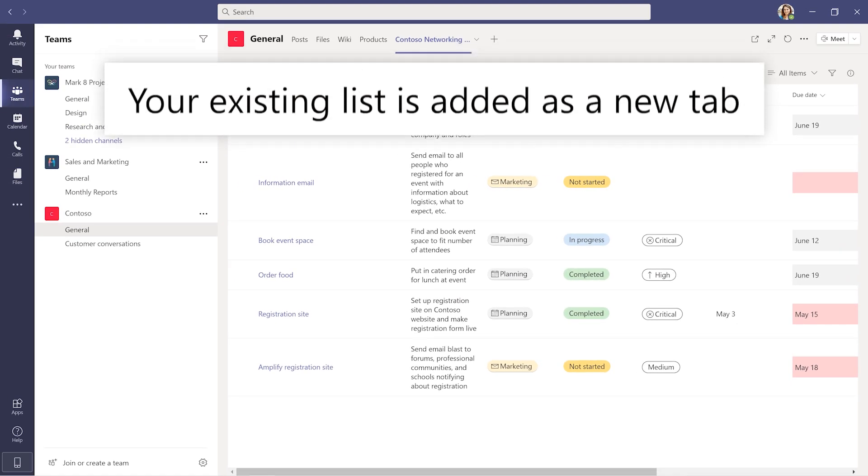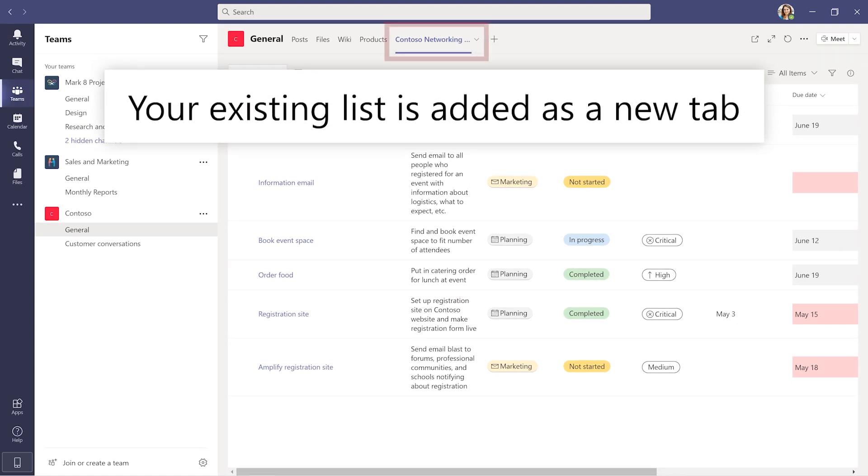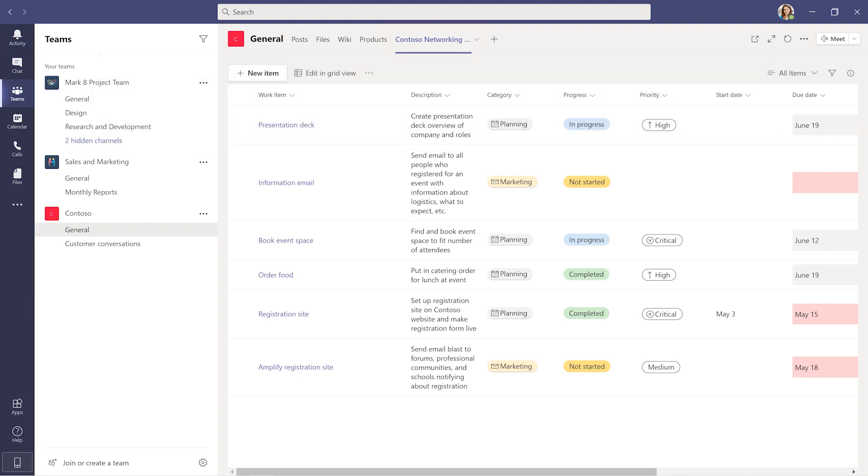Your existing list is added as a new tab in Teams. Start creating!